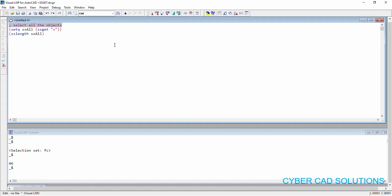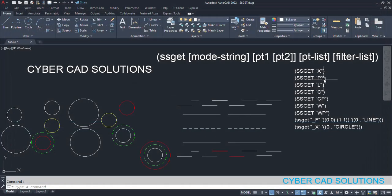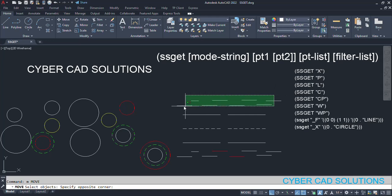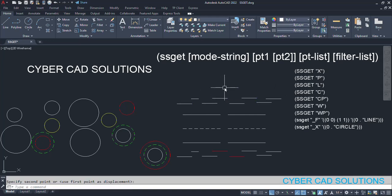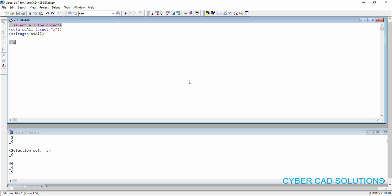Now let us see the other example. I am going to use the previous selection. Let us say if I have selected few entities previously — I am taking move command and moving these few entities a little bit. Now I have a previous selection set. If I want to select objects that were previously processed, we can do that using the previous selection set method. So, set a variable ss_previous as ssget P. That's all. This will return the objects that were previously processed.